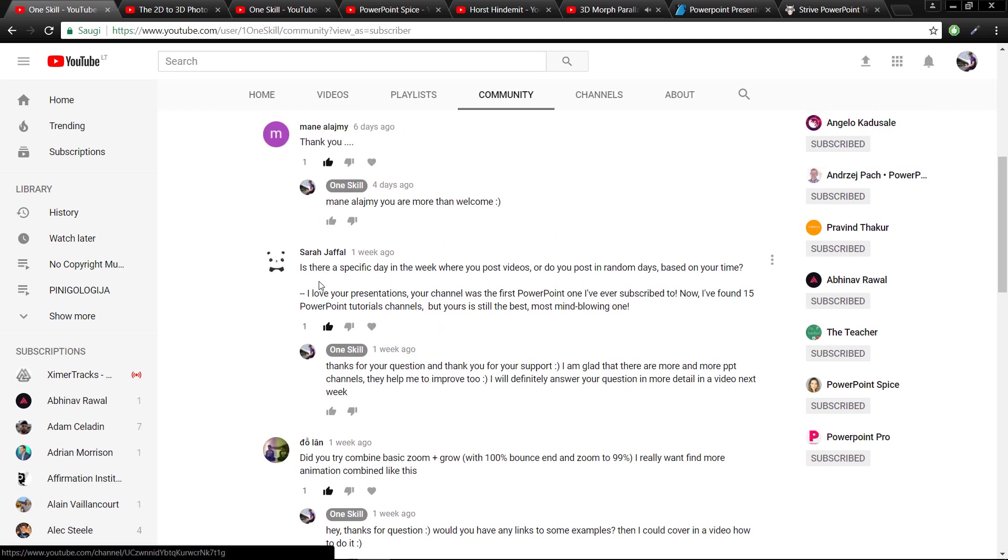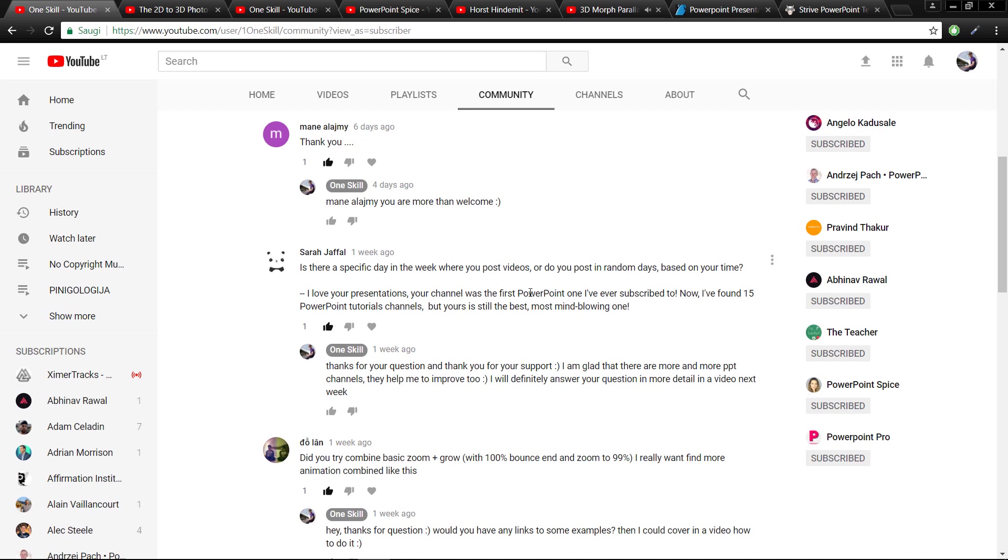Next, Sarah asks: is there a specific day in the week where you post videos, or do you post on random days based on your time? Basically I post videos when I have free time, and that's usually during weekends.